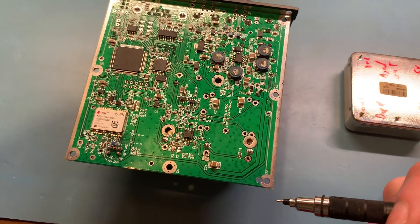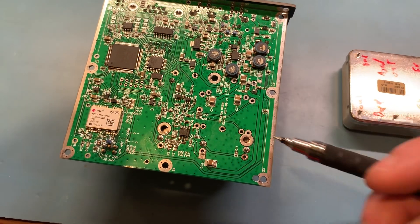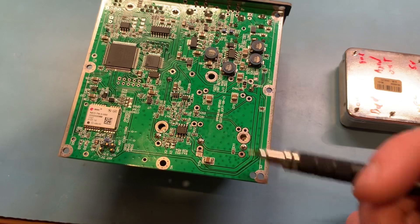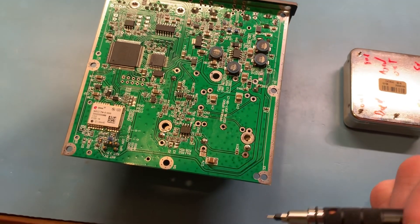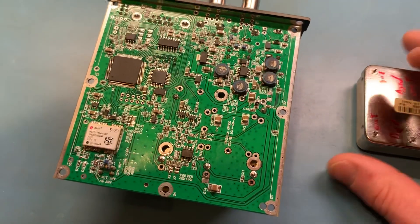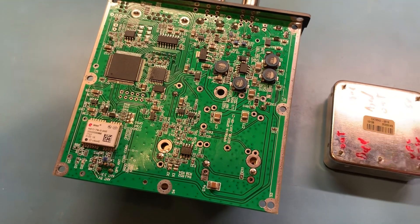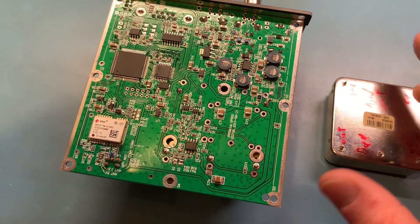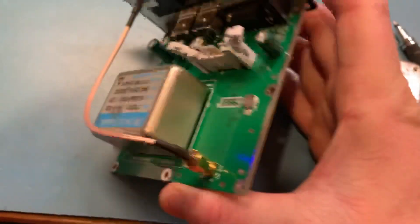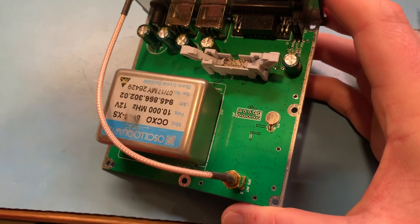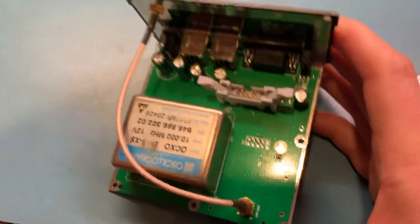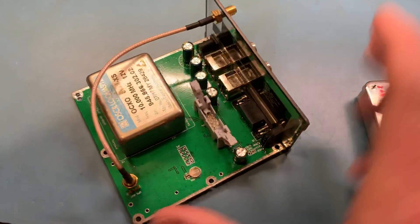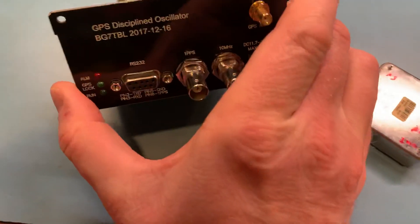And it's no longer able to net on frequency, I don't want to have to go back in at that time and change it, so I just did it right now anyways. There you go, that's all you have to do to get one of these Asilicorps 8663 ovens working on the BG7TBL GPSDO.